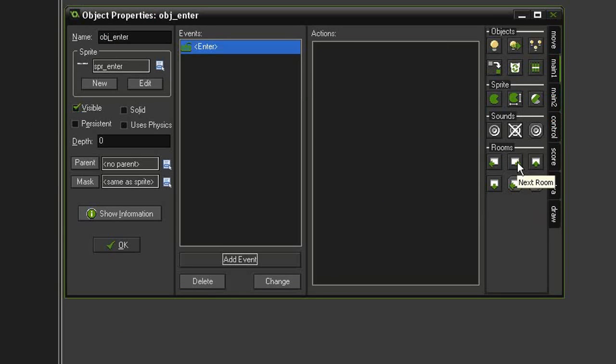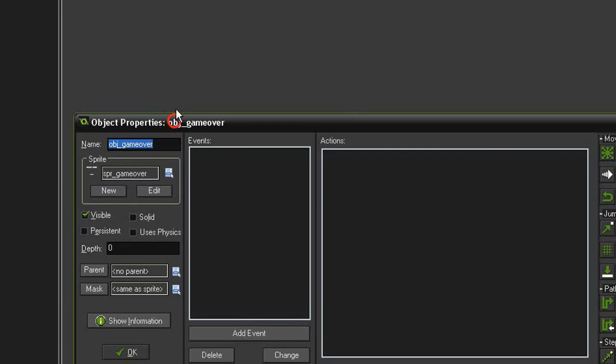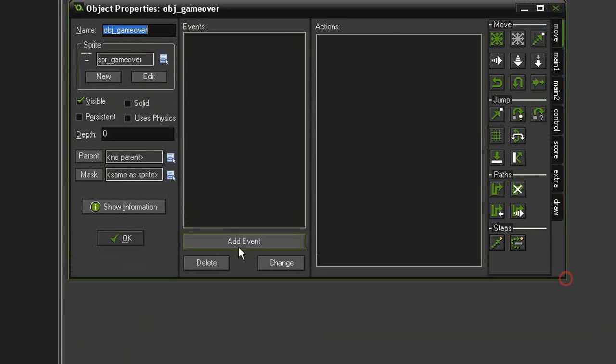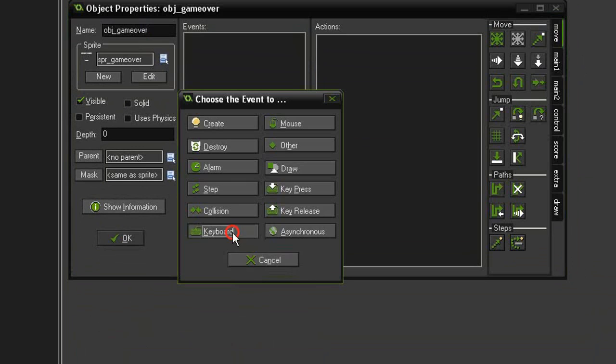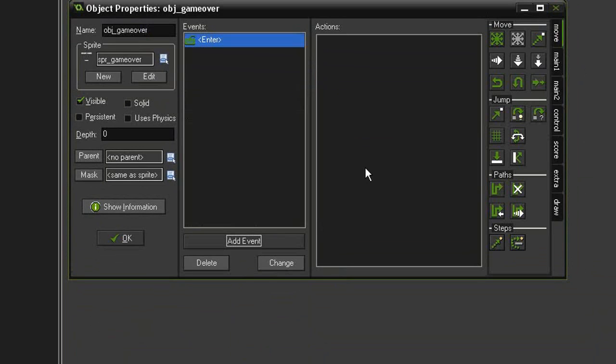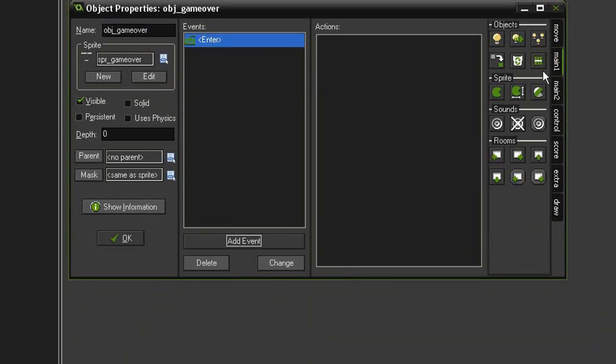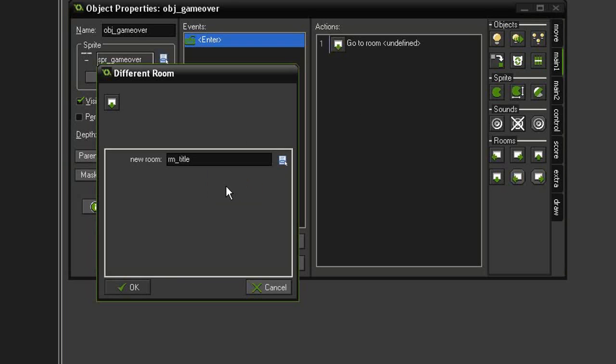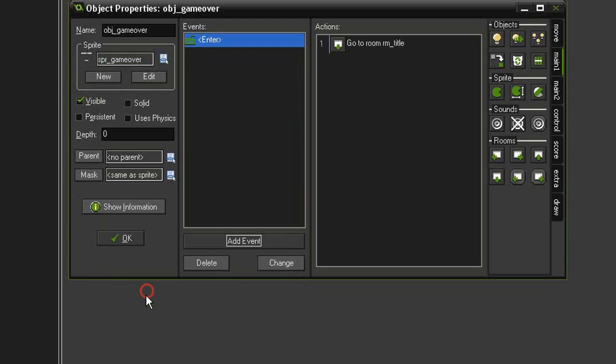Then I'll open the object_game_over and this will be very similar. Add event keyboard enter and I'm going to give it the action to go to different room, and I'm going to tell it to go back to the title screen, and that's it for here.